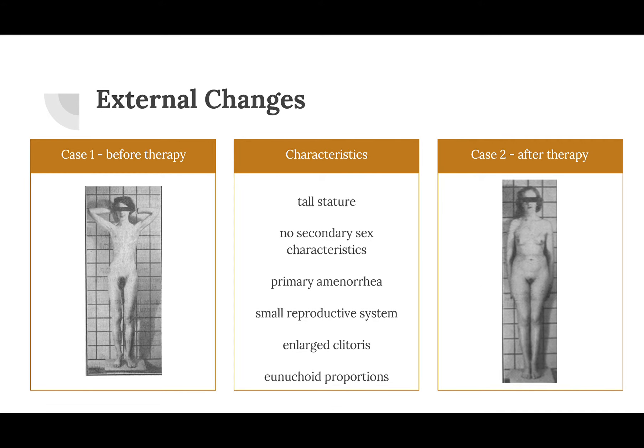Moving on to external changes: we have case one before therapy and case two after therapy. General characteristics include a tall stature and no secondary sex characteristics, such as no formation of breasts. There is also primary amenorrhea — a lack of menstruation — a small reproductive system, an enlarged clitoris, and eunuchoid proportions, which refers to proportions resembling a eunuch. This hermaphrodism has been observed in this and other cases.